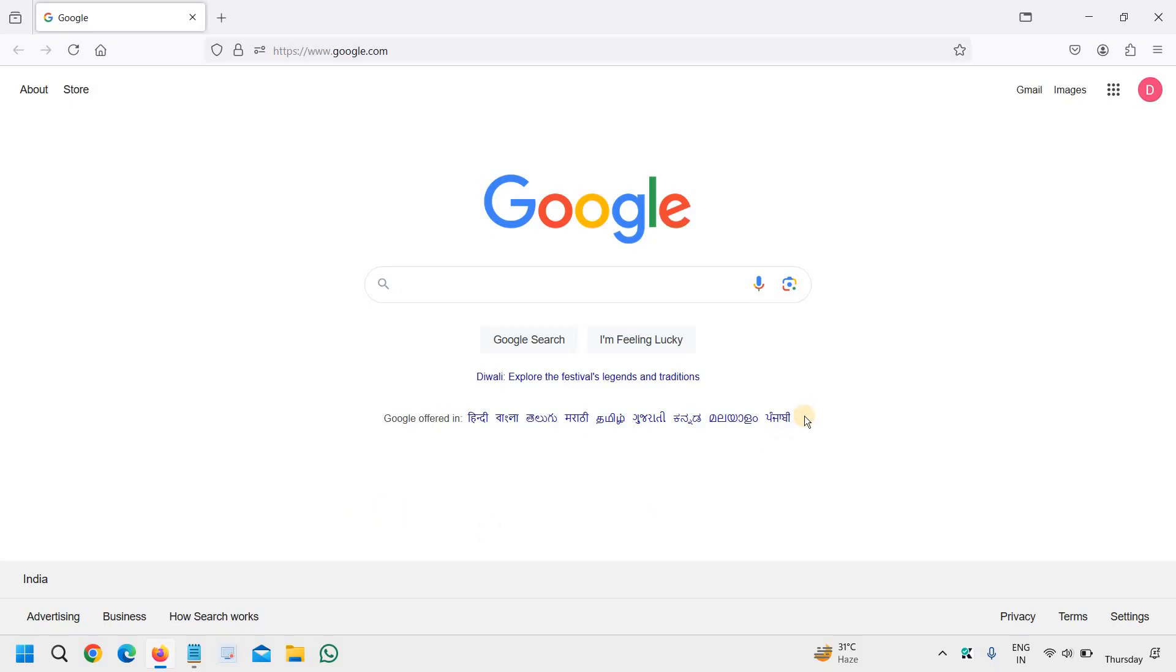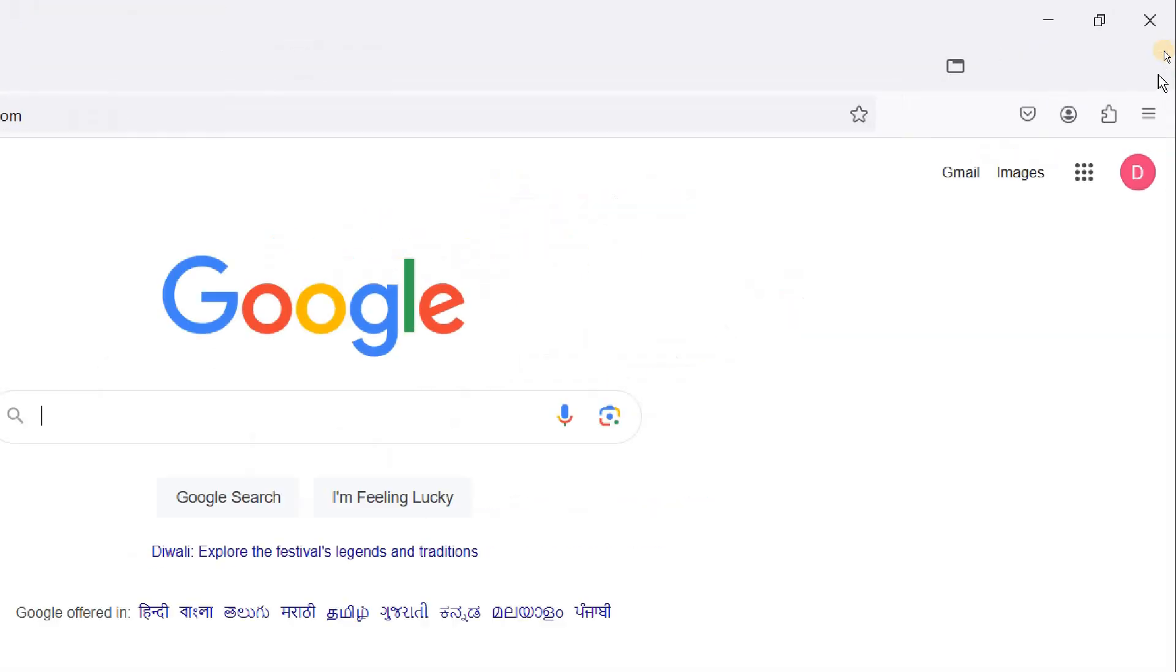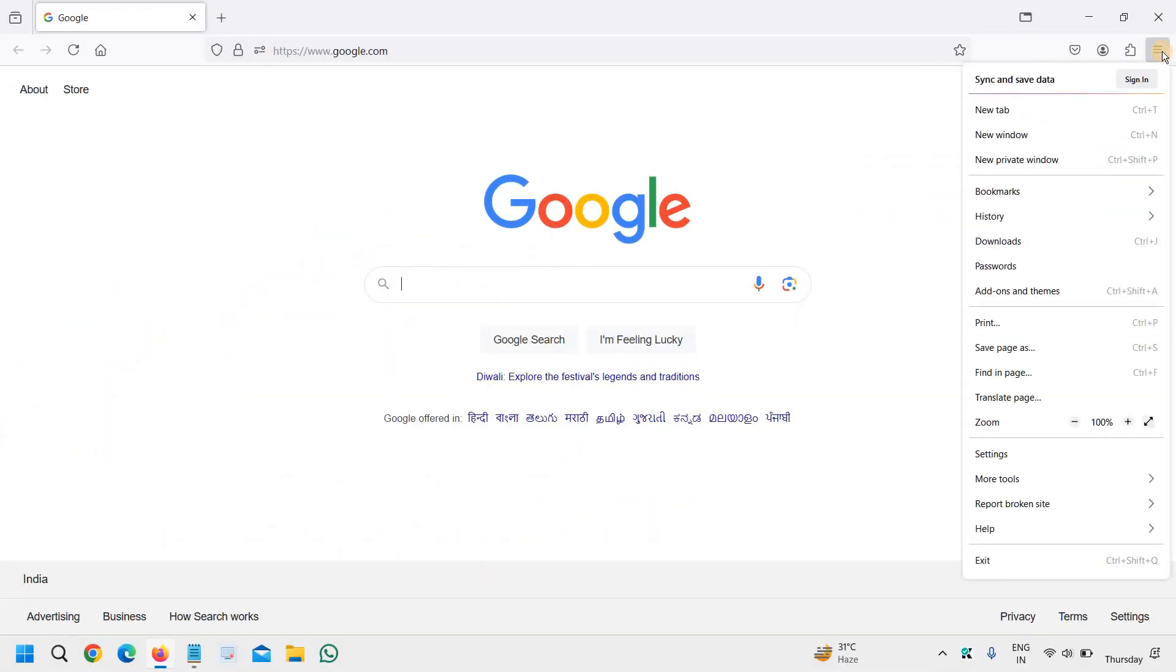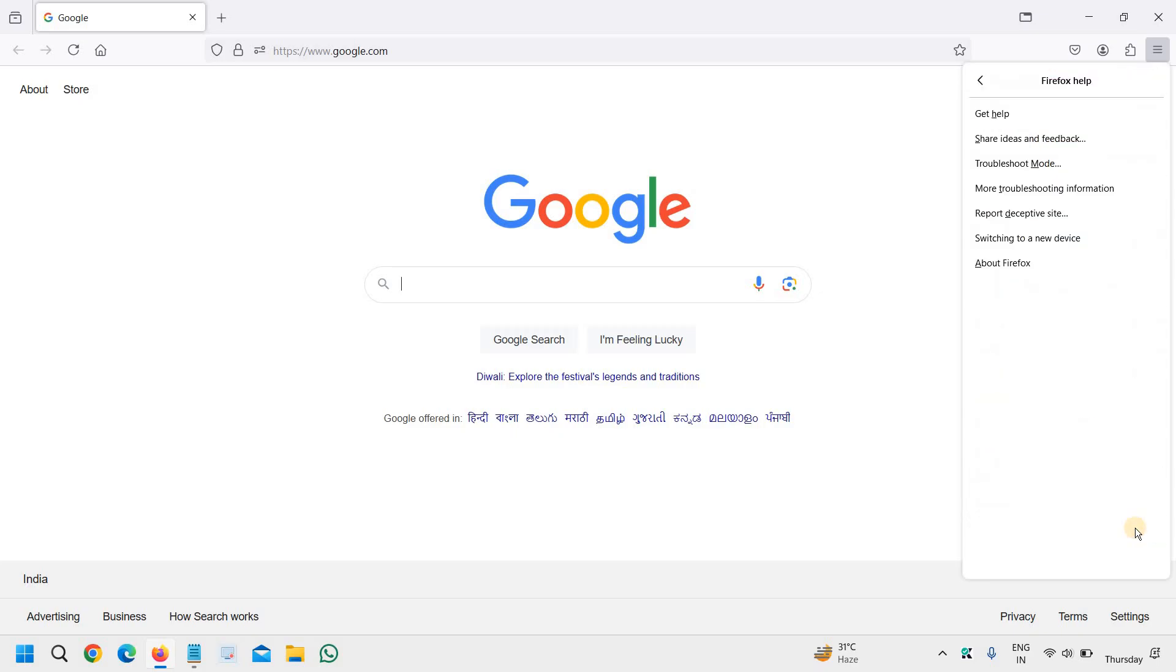At the top right corner where you see the three lines at the very top, just click on that and then go to the help section which is at the bottom. Click on that and here you will find About Firefox.